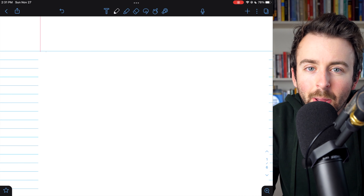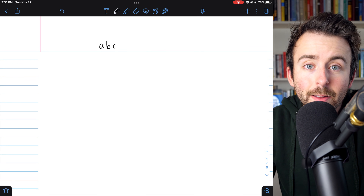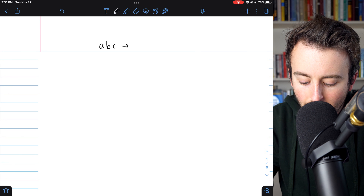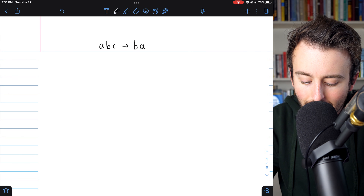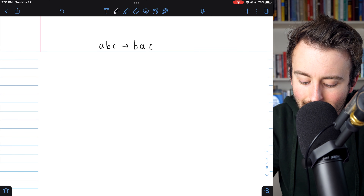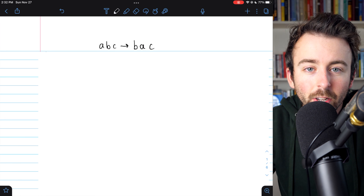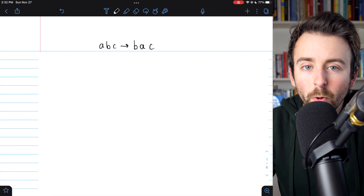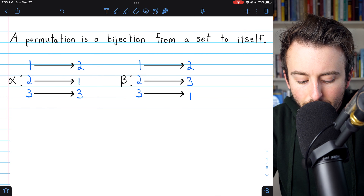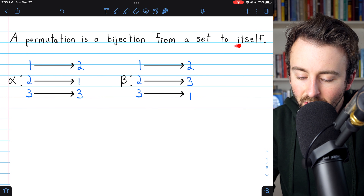What is a permutation? You may just think of it as a reordering of something — we might have ABC in this order and permute it into another order. Maybe we switch A and B, so in A's place we now have B, in B's place we now have A, and we leave C unchanged. That would be an example of a permutation, but for our purposes we'll need a slightly more rigorous definition. A permutation is just a bijection from a set to itself.